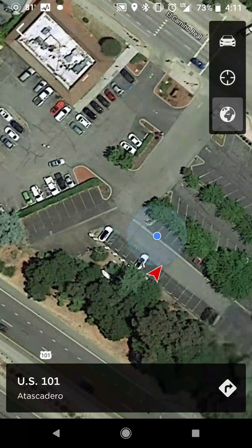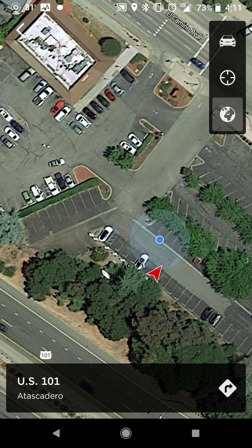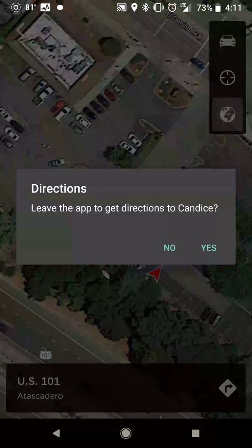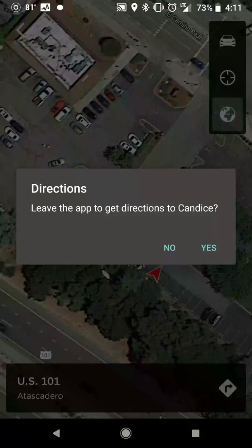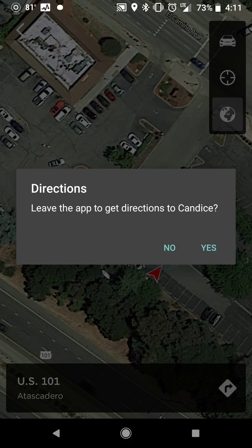The map feature at the bottom shows where you're at and, if you're driving, how fast you're going. You can also hit the navigation button and it will leave the Tesla app and take you to your map of choice, which might just be Google Maps.